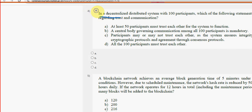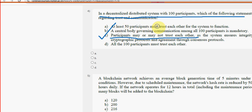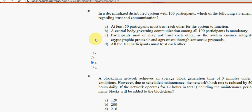Fourth question: in a decentralized distributed system with 100 participants, which of the following is true? For the fourth question, Option C is the correct option — participants may or may not trust each other, so agreement will be reached through consensus protocols. Mark Option C.